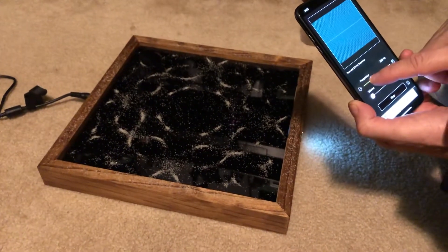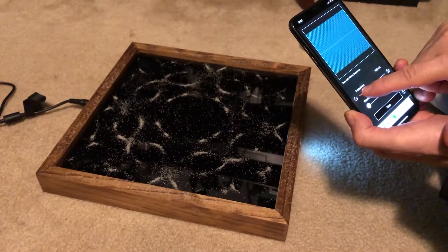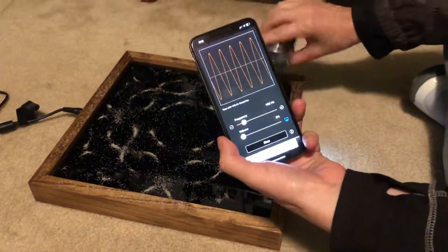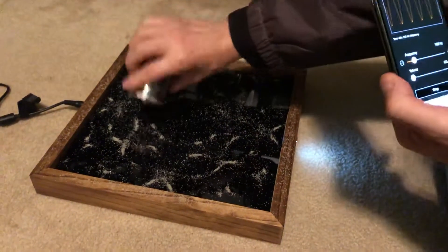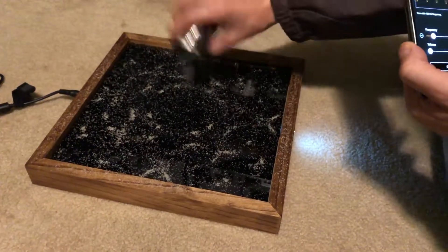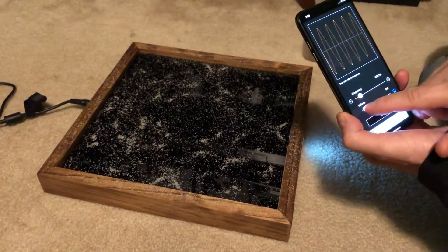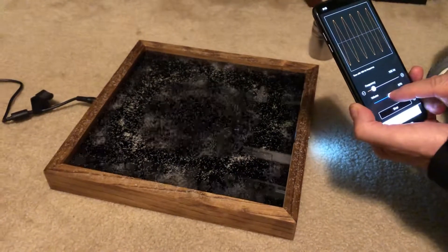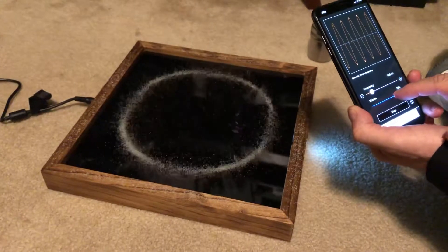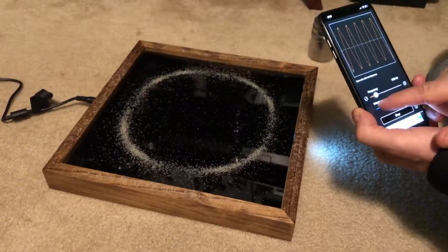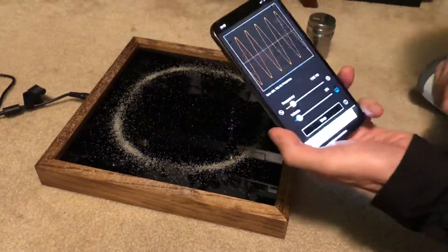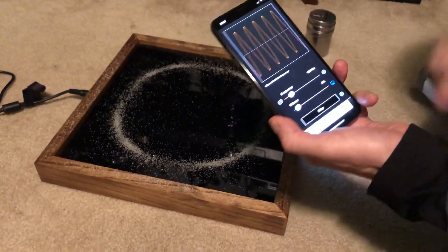Now I'm going to bring my frequency down really low, down to about 105 hertz. You can see the wave pattern on my phone. I'm going to add some sand and bring up the amplitude. Look at that — isn't that amazing? Chladni patterns with a tone generator on your phone. Pretty cool, wonderful.